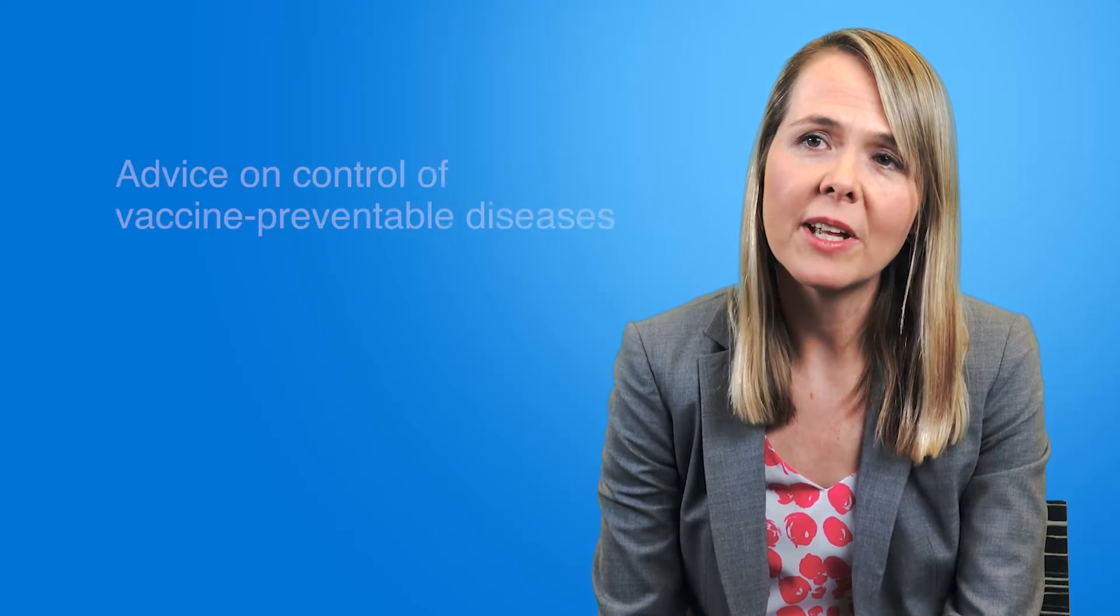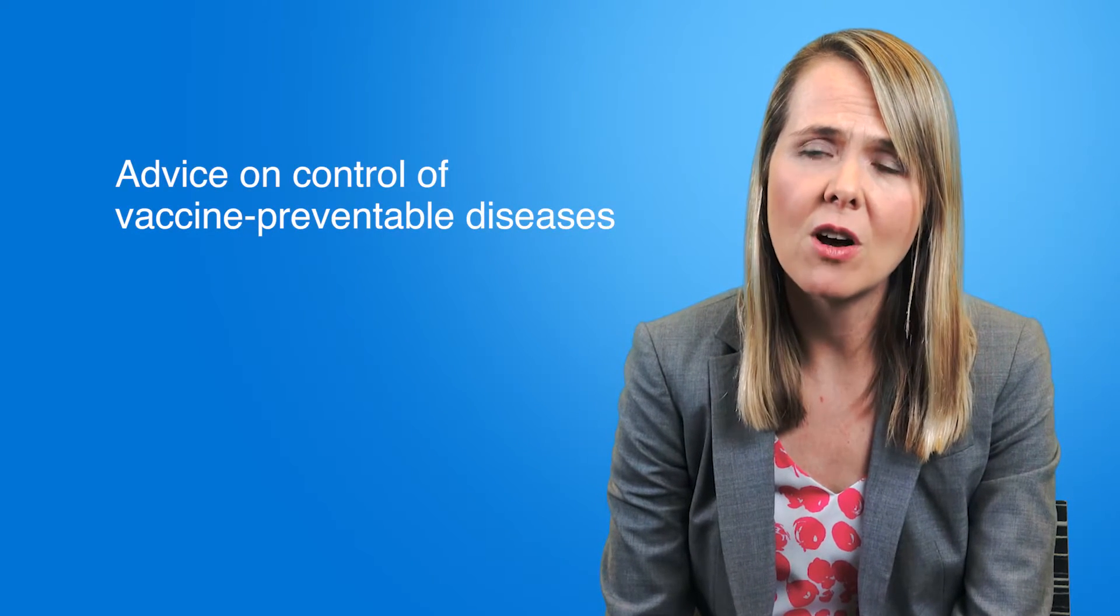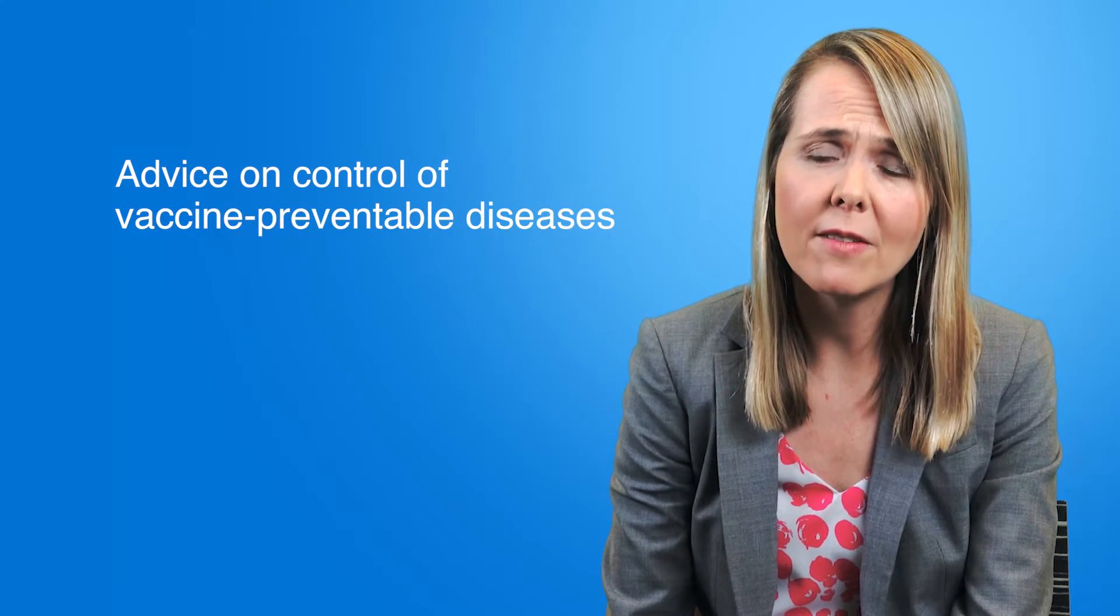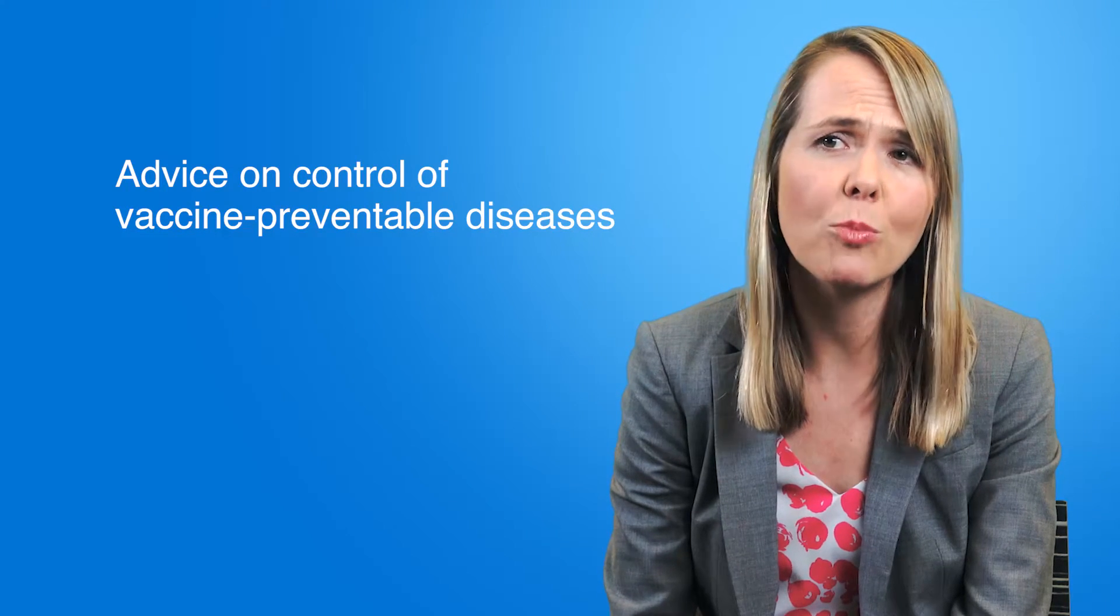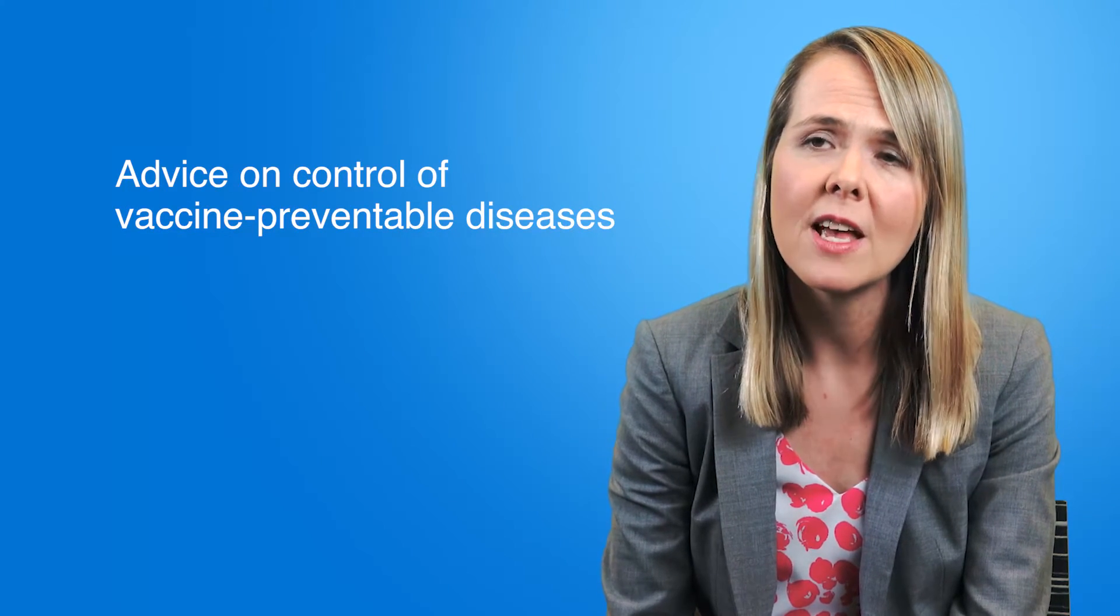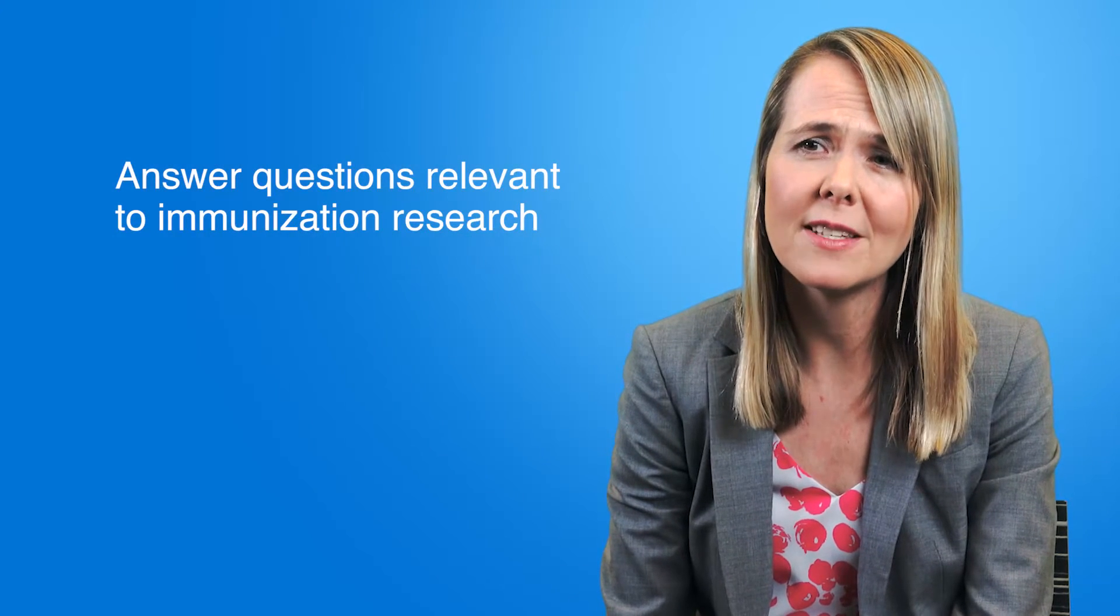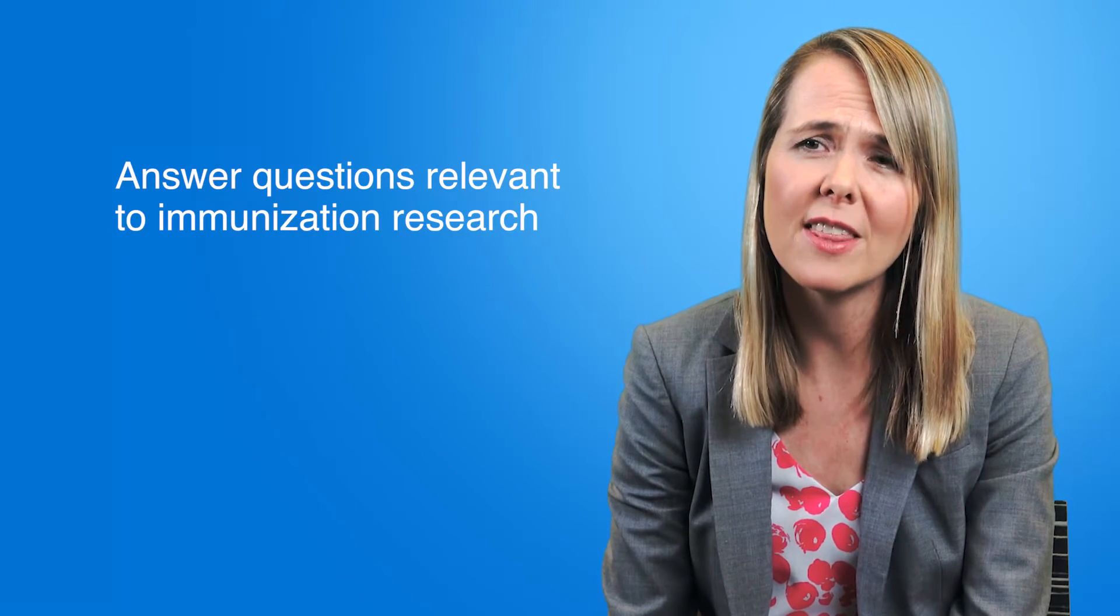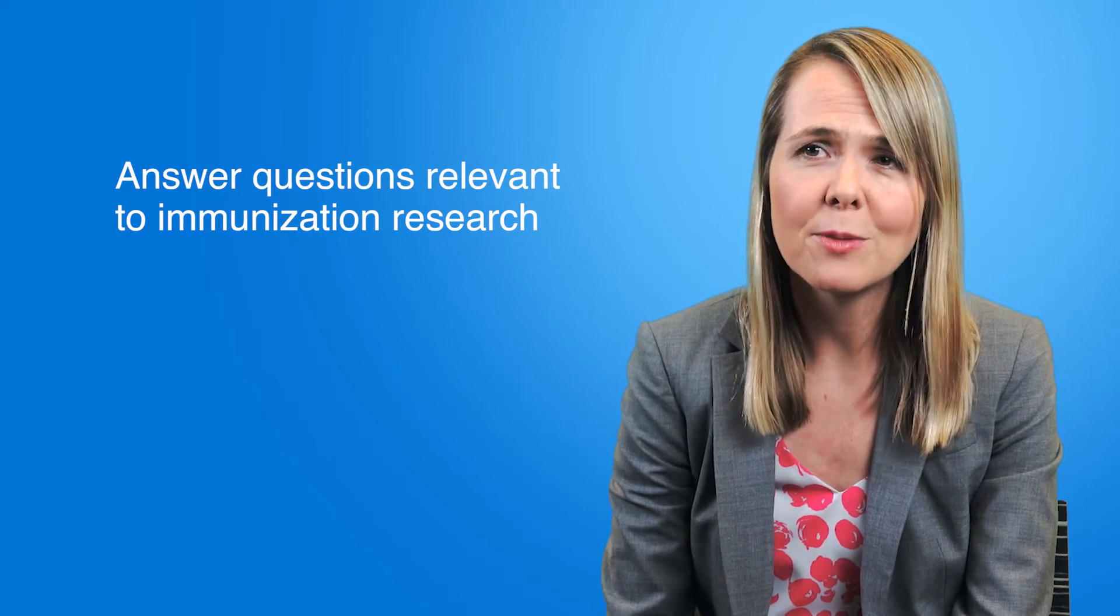In my role at PHO as a public health physician I provide advice on controlling vaccine-preventable diseases if there's an outbreak of pertussis or of measles, and then on the research side I answer questions that are relevant to immunization research. I think PHO is a fabulous place to work because it combines those two different roles.